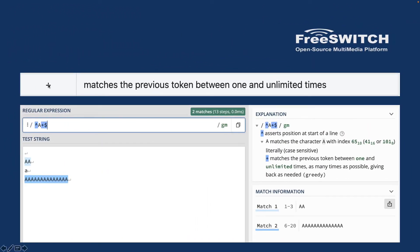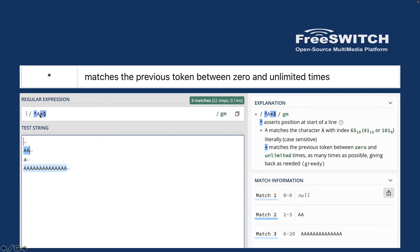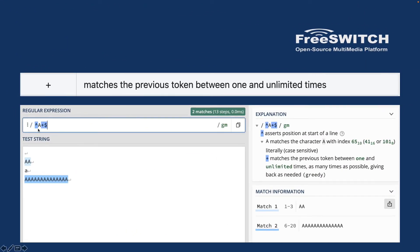Next is `+` (plus), which is exactly like star but matches the previous token between one and unlimited times — you must have at least one occurrence. With the same pattern `^A+$`, null is no longer matched. But 'AA', multiple A's, or even a single capital 'A' will match because there is at least one occurrence. The difference: star is zero to unlimited, while plus is one to unlimited.